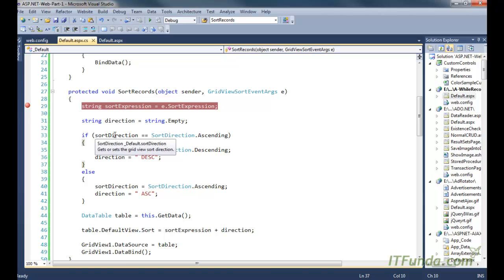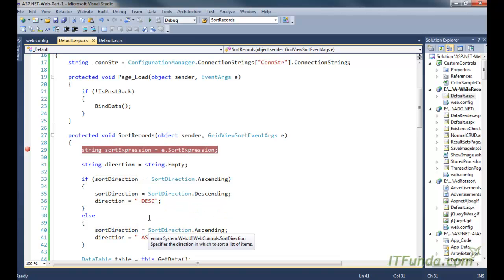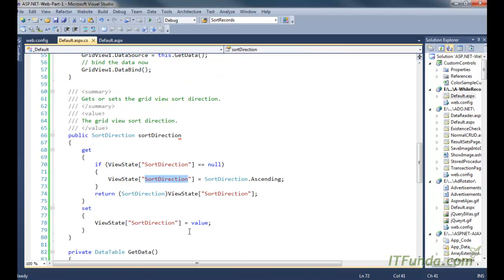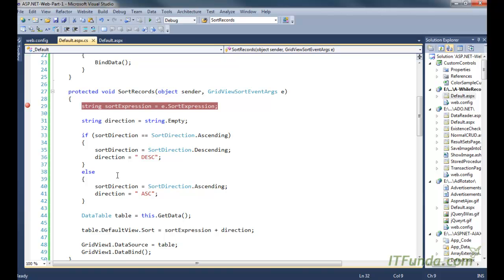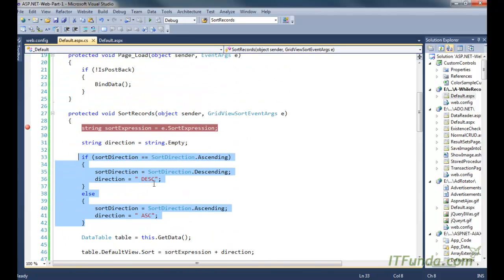One very important point is the sort direction property. This sort direction stores the current state of the sort direction into ViewState. When the sort direction property value is set, it is stored in ViewState, and when it is retrieved, the ViewState data is unboxed into a SortDirection object and returned. This is critical — if you do not use this ViewState mechanism to store the sort direction, you will not be able to toggle the sorting directions.